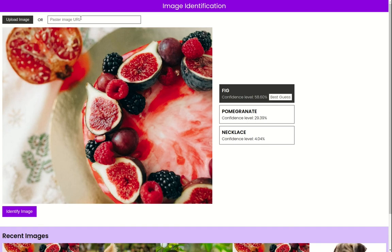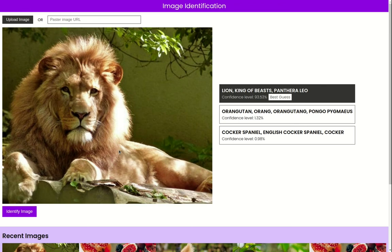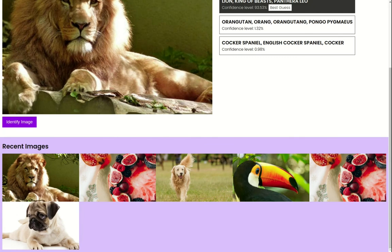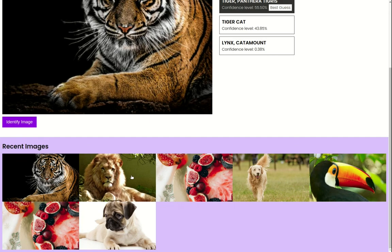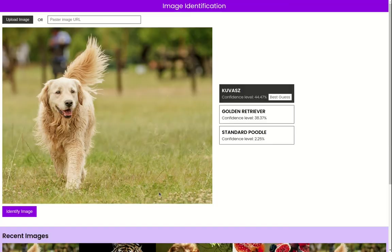Pasting a pexels.com URL also populates the recent images section. Trying with another image, identify tells me it's a tiger, and clicking that image from recent images and identifying again works correctly.